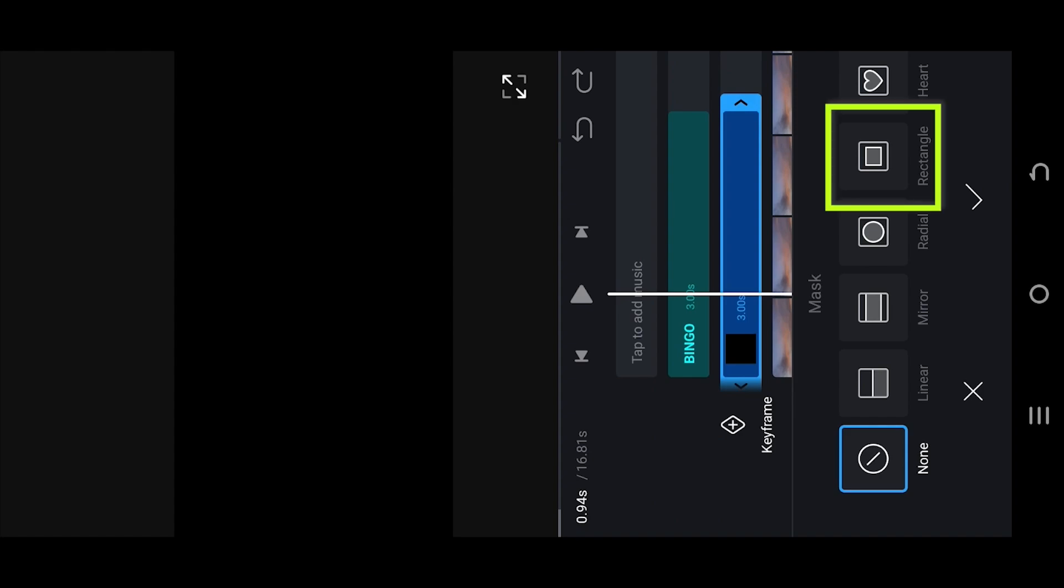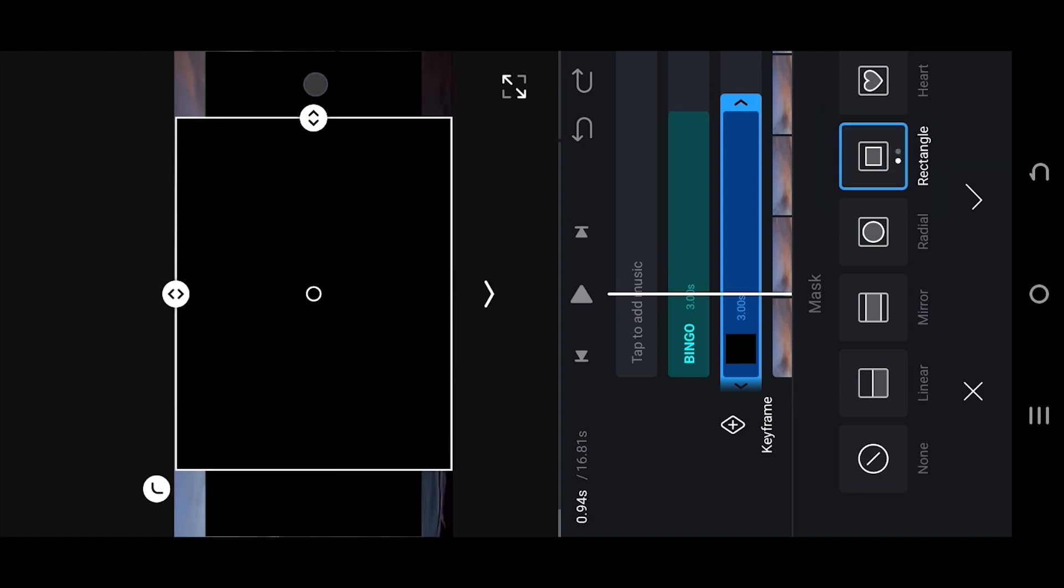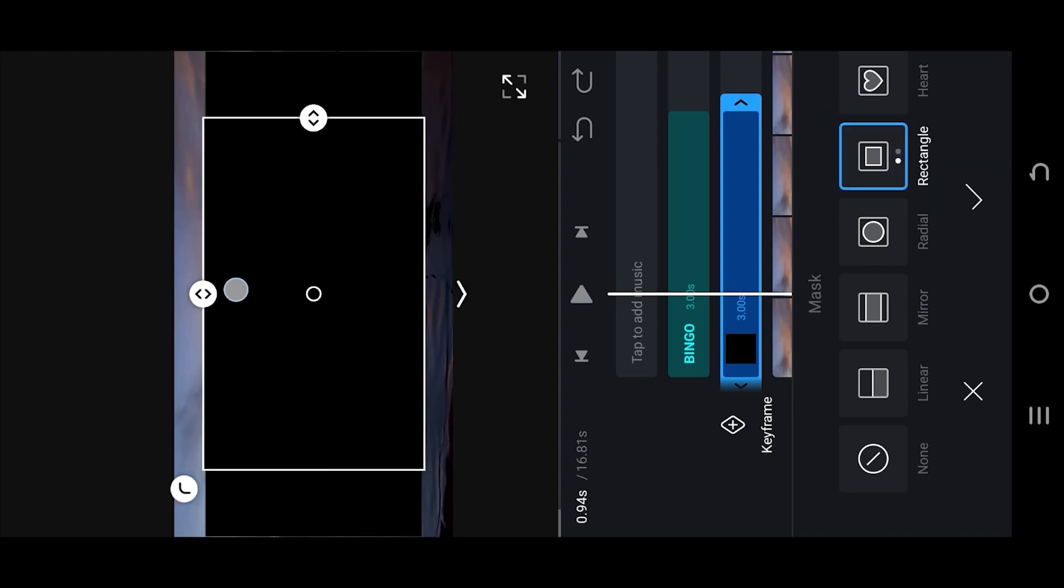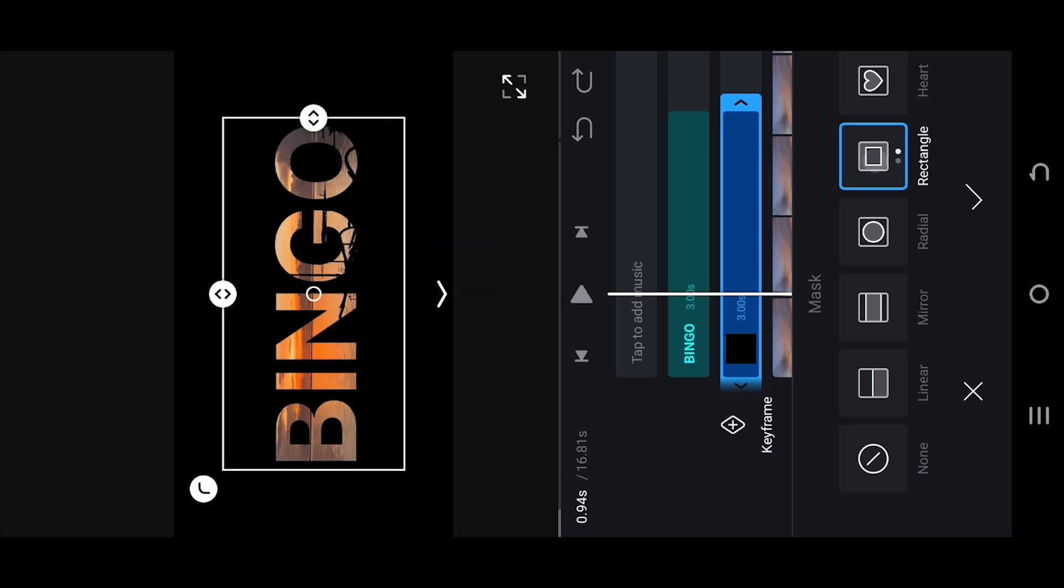Rectangle, try to cover only the text area. Tap on rectangle again to invert the mask.